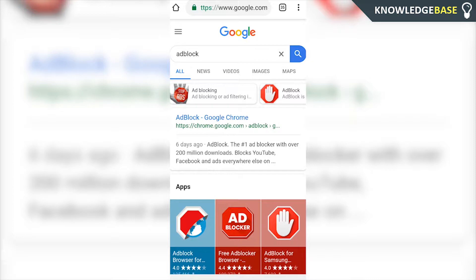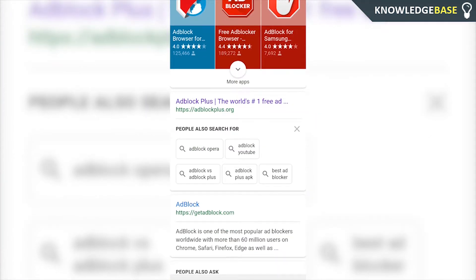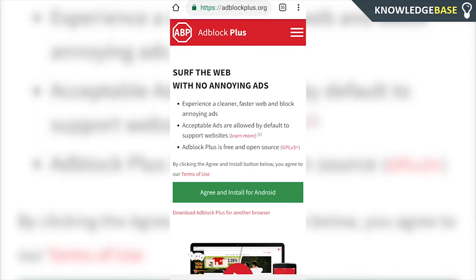So what you need to do is come to Google Chrome and type in Adblock. Once you've done that, scroll all the way down and you should be taken to Adblock Plus, or you can go to adblockplus.org. Click on that and you should see the standard Adblock website. Here you can read a bit about Adblock Plus, and when you've read that, click Agree and Install for Android.